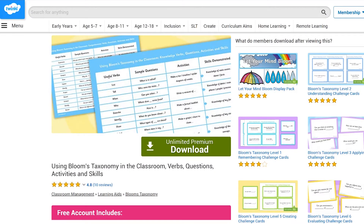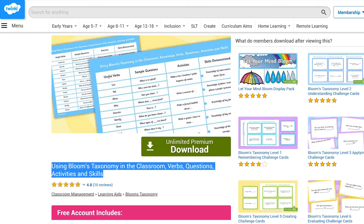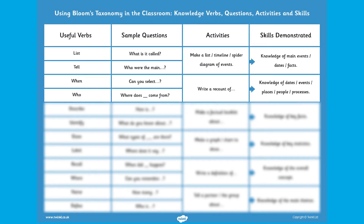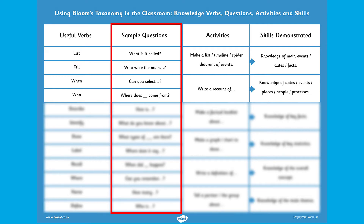Twinkl's Using Bloom's Taxonomy Question Sheet covers each stage of Bloom's Taxonomy and uses verbs and questions to inform each stage of your teaching and the learning process. So in stage one, knowledge, the verbs listed are all related to what children will do when recalling facts, and the sample questions can all start explorations into what your learners already know.